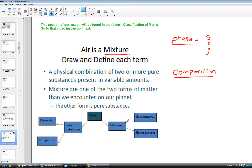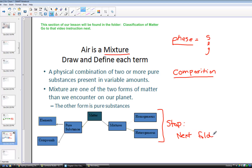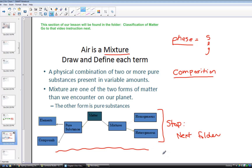I need you to stop this lesson and go into the next folder and really dive into the chemistry lesson called the Classification of Matter. Complete that lesson in its entirety to develop a very strong foundation of how we classify matter. When you've completed that lesson, come back here and we'll continue.